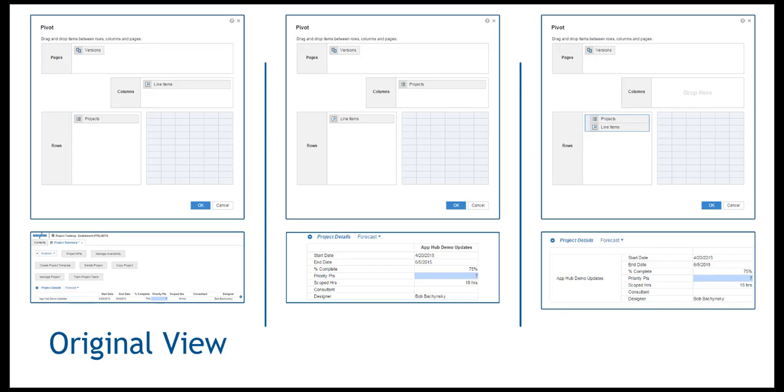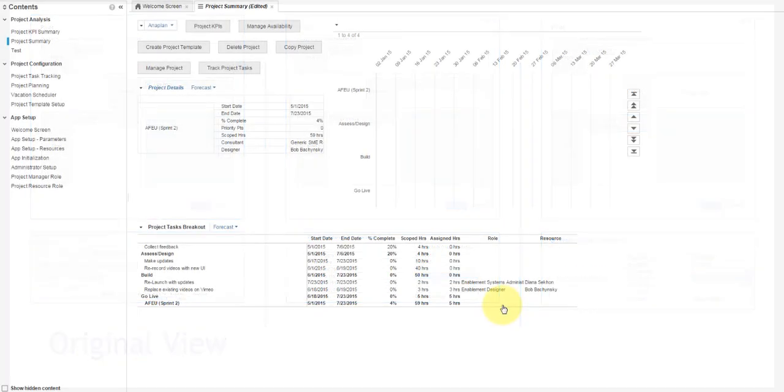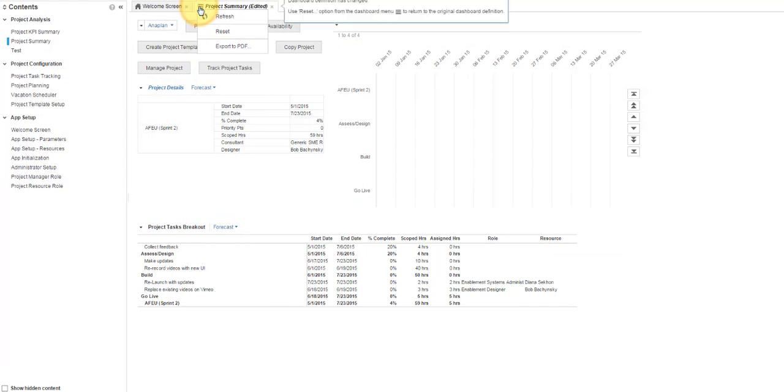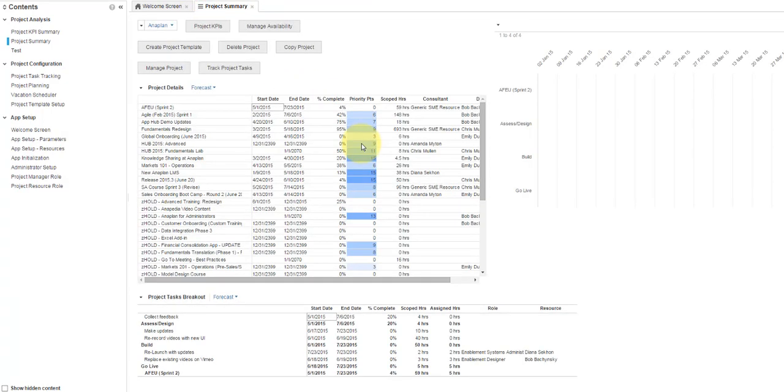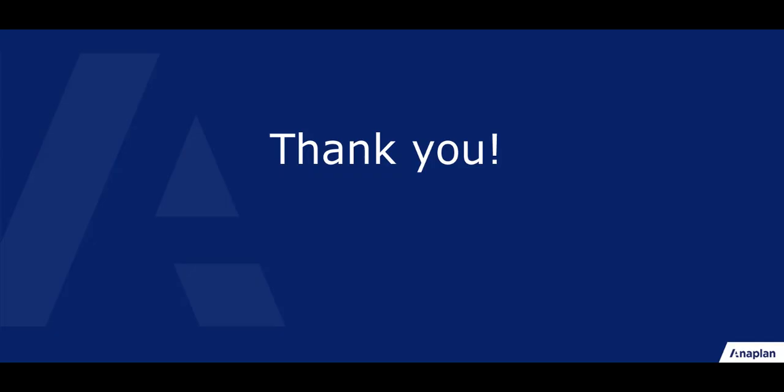And that is a simple explanation of a very powerful tool. As always, you can return to your default view by selecting Reset from the Tab menu. Keep in mind this removes all view changes, including any filtering. This concludes pivoting in Anaplan. Thanks for watching and have a great day.